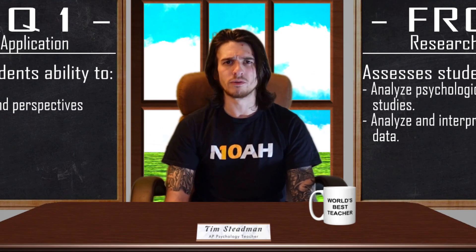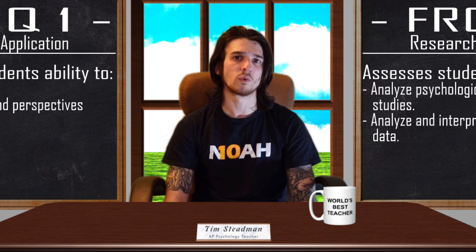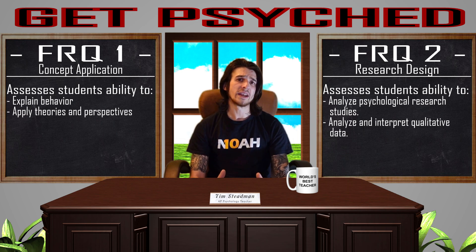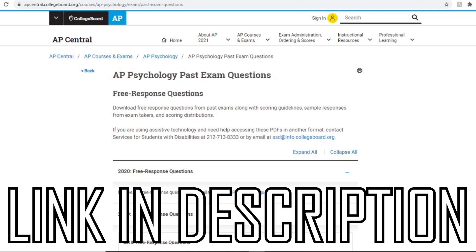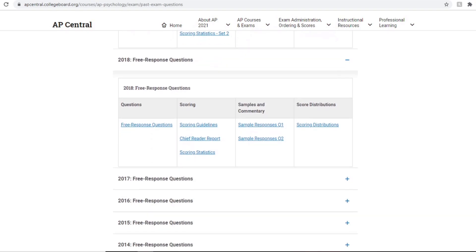It is also important to note that FRQ 2 assesses all three skill categories: concept understanding, data analysis, and scientific investigation. So it is not uncommon to see terms and concepts from other units included, but the main emphasis will be on research design. For both FRQs, define and apply the terms — try to use your own words when defining, and always apply the term to the provided prompt. I also recommend going to the College Board website to look at previously released FRQs, scoring guidelines, and graded sample responses to get a good idea of what earns a high score.